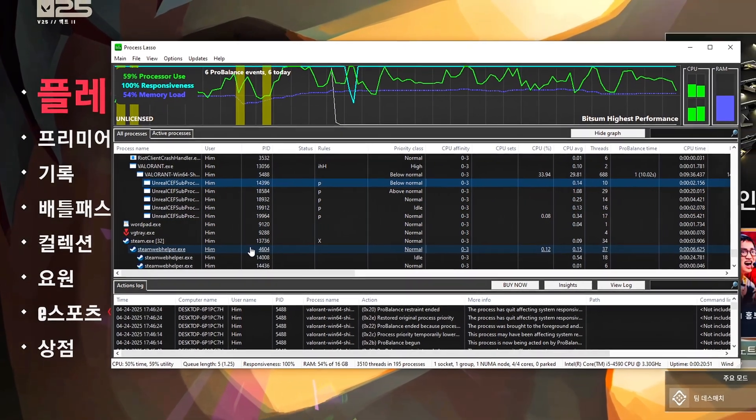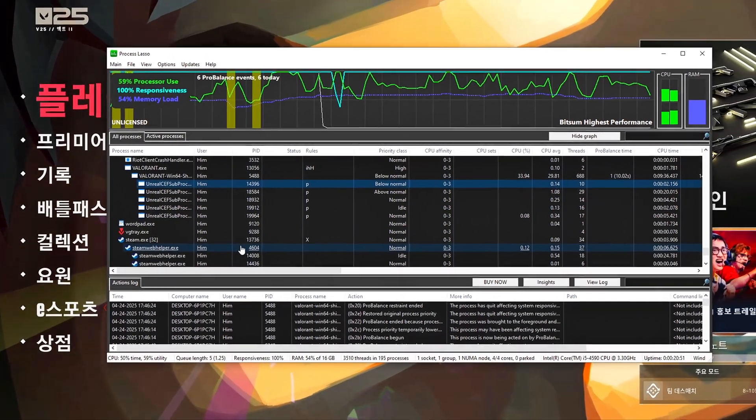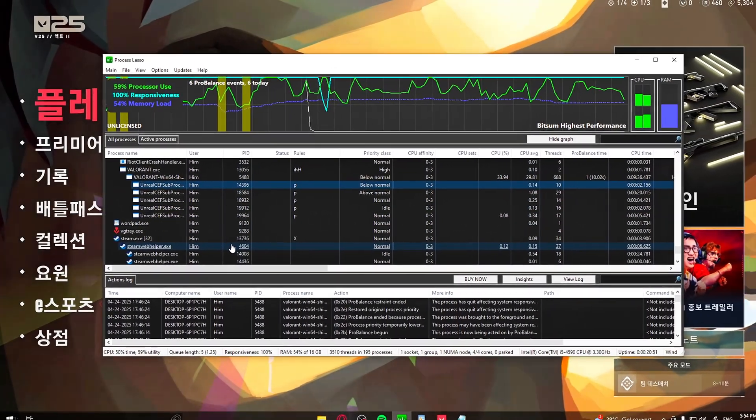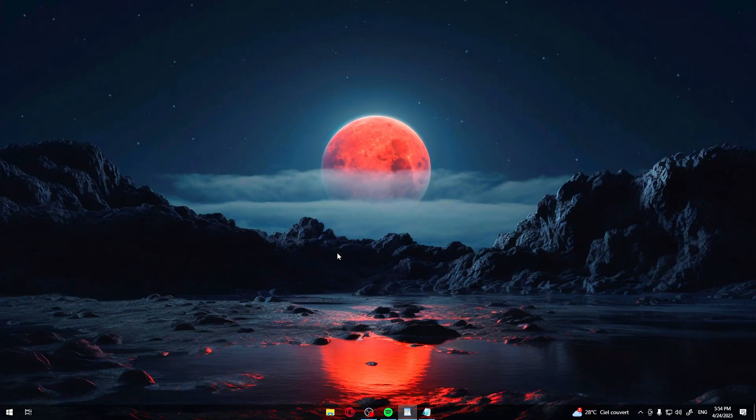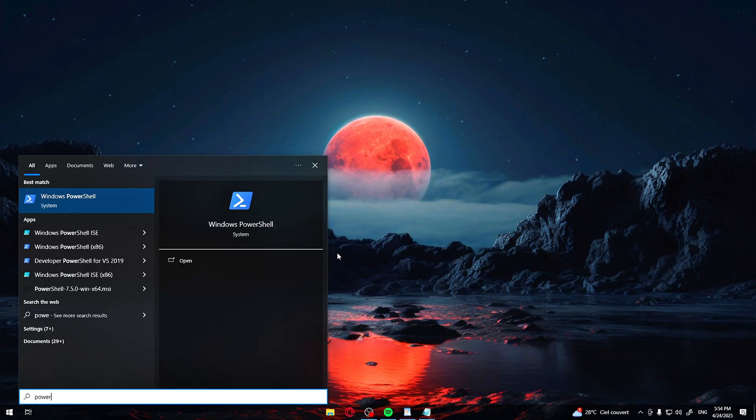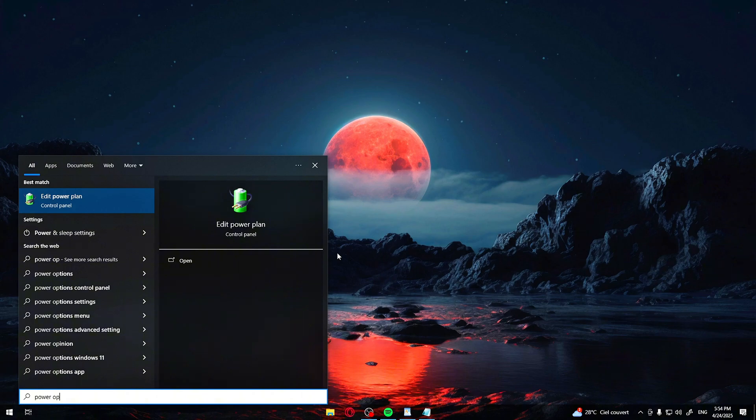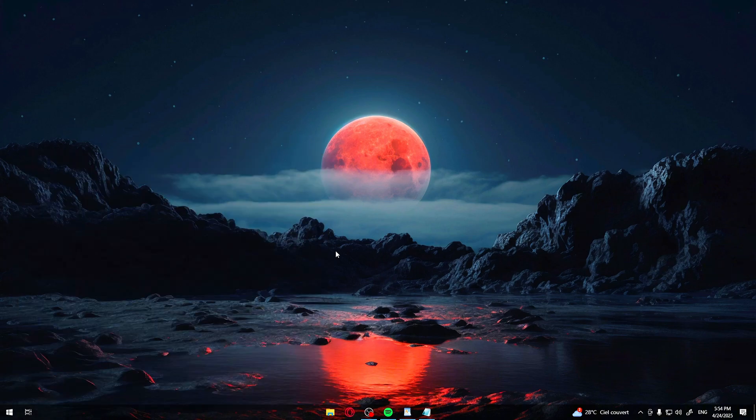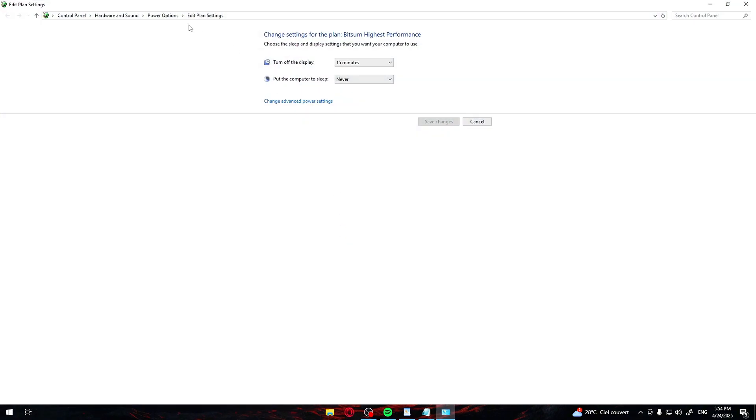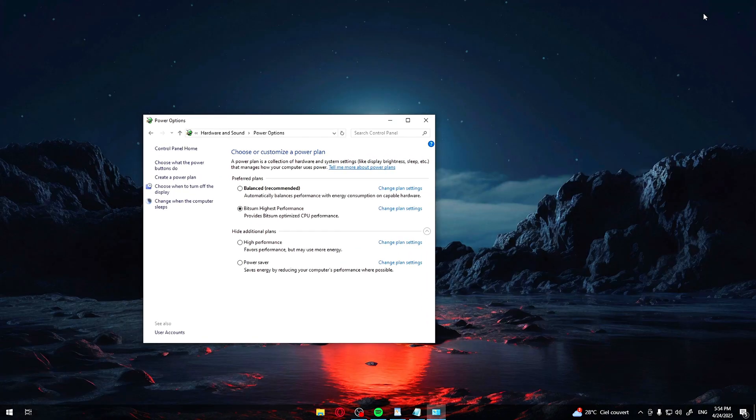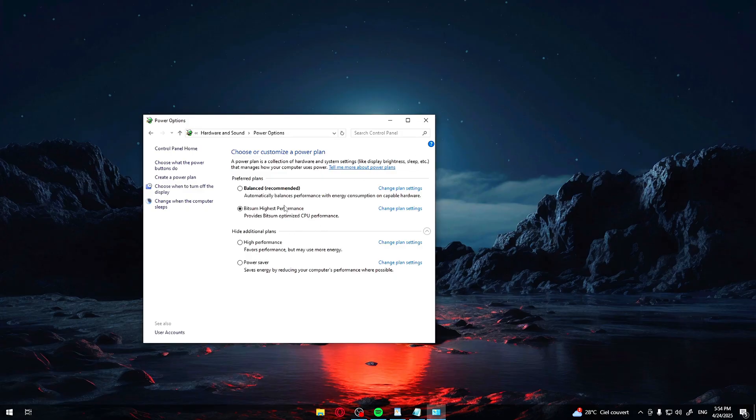These settings will now always be applied every time you launch Valorant. Now head back to your Windows Power Options. Open the Start menu. Search Edit Power Plan. Open Power Options. Set it to Bitsum Highest Performance. This ensures your entire system is now running at peak performance, not just the game.